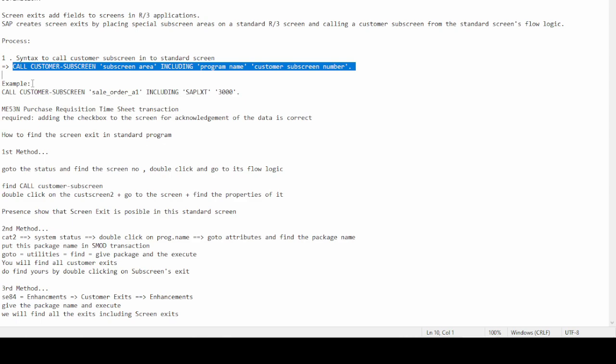Now let's find out how we can determine whether a SAP standard screen supports screen exit. There are mainly three ways to find the screen exit, and we will go through them one by one so you can understand clearly and easily how to find the screen exit.